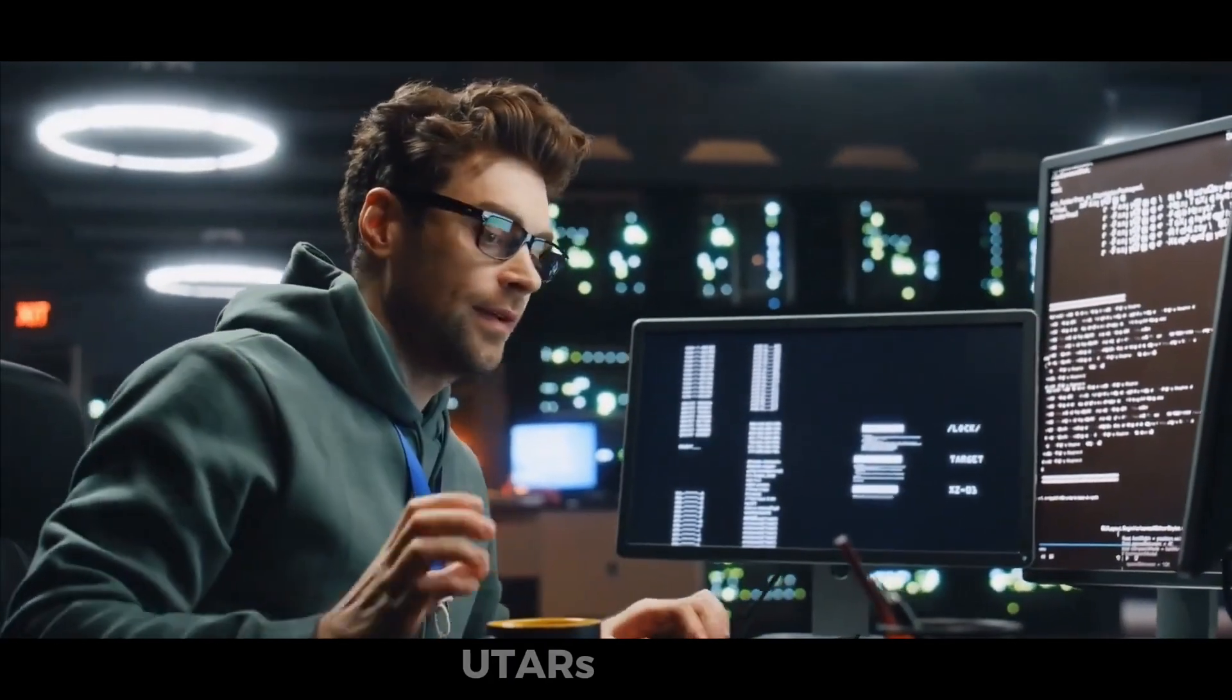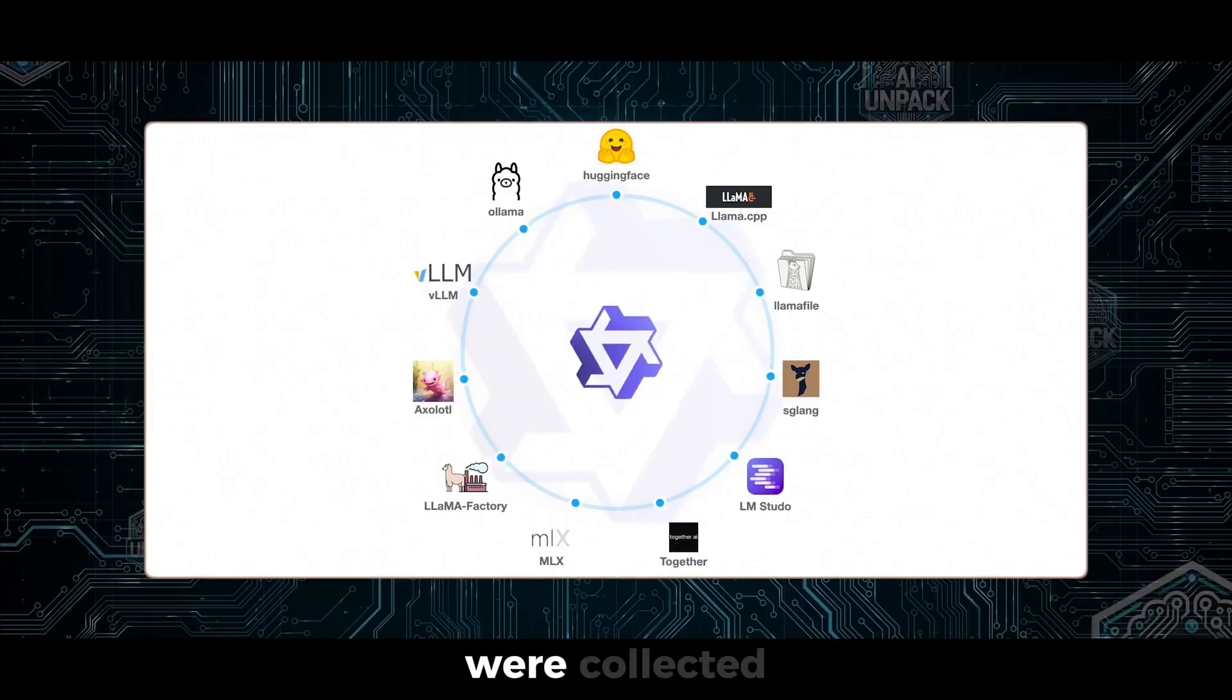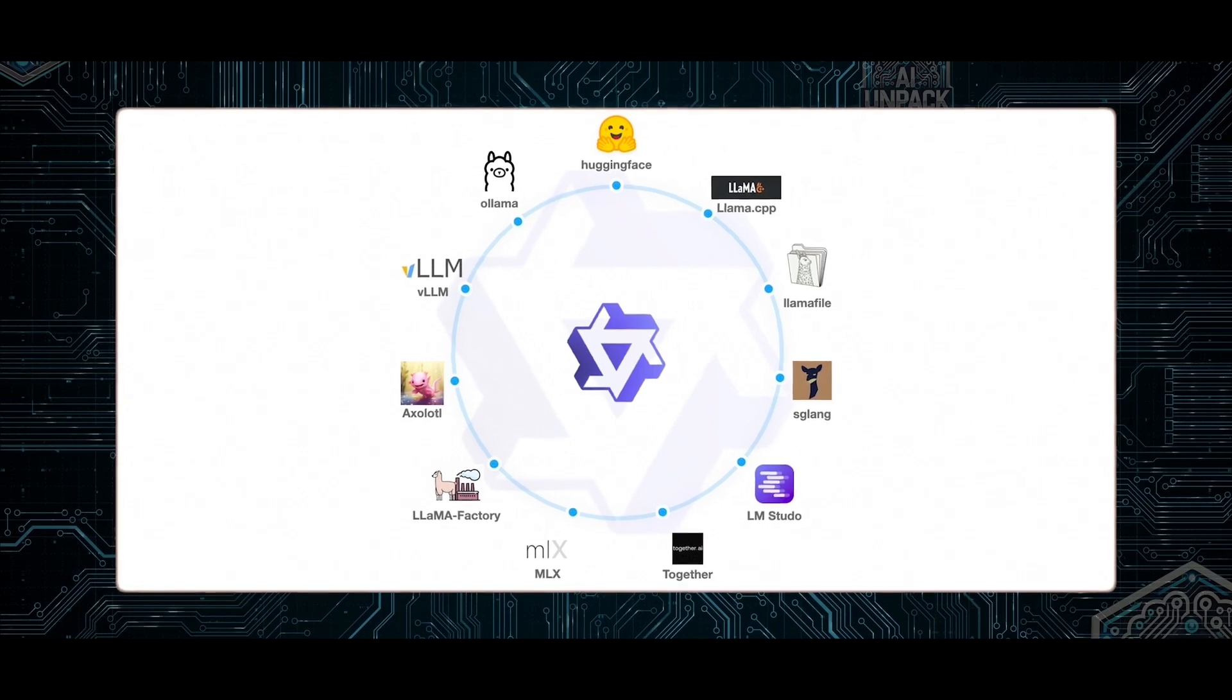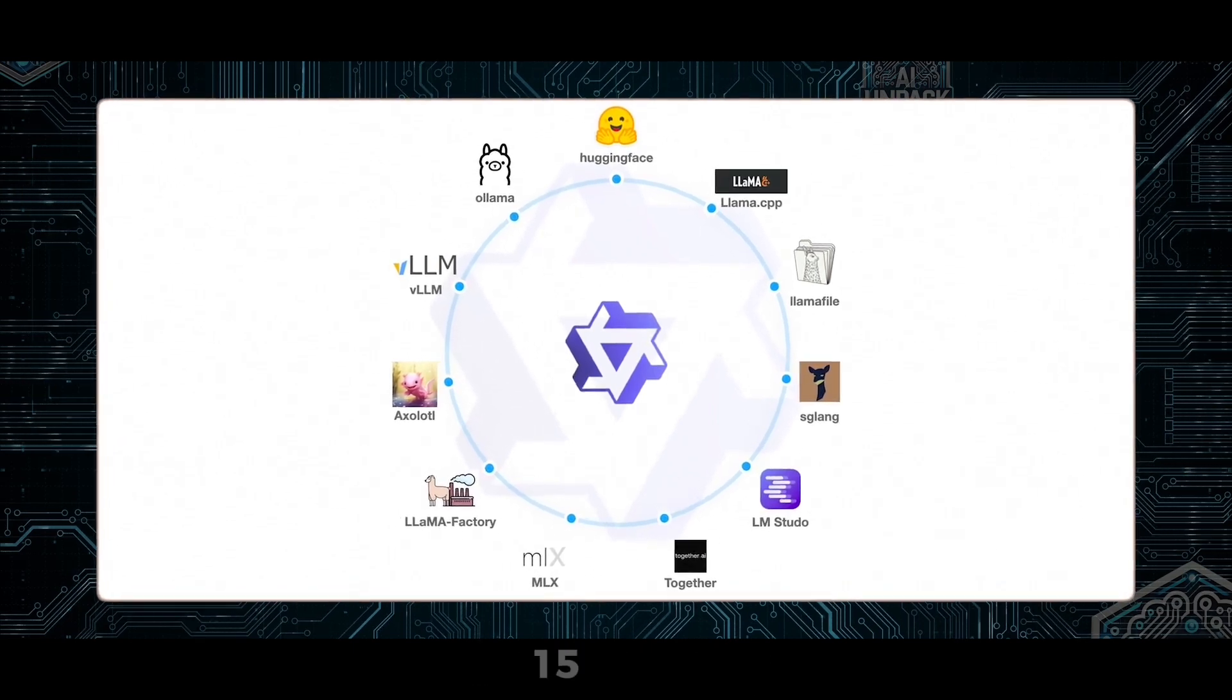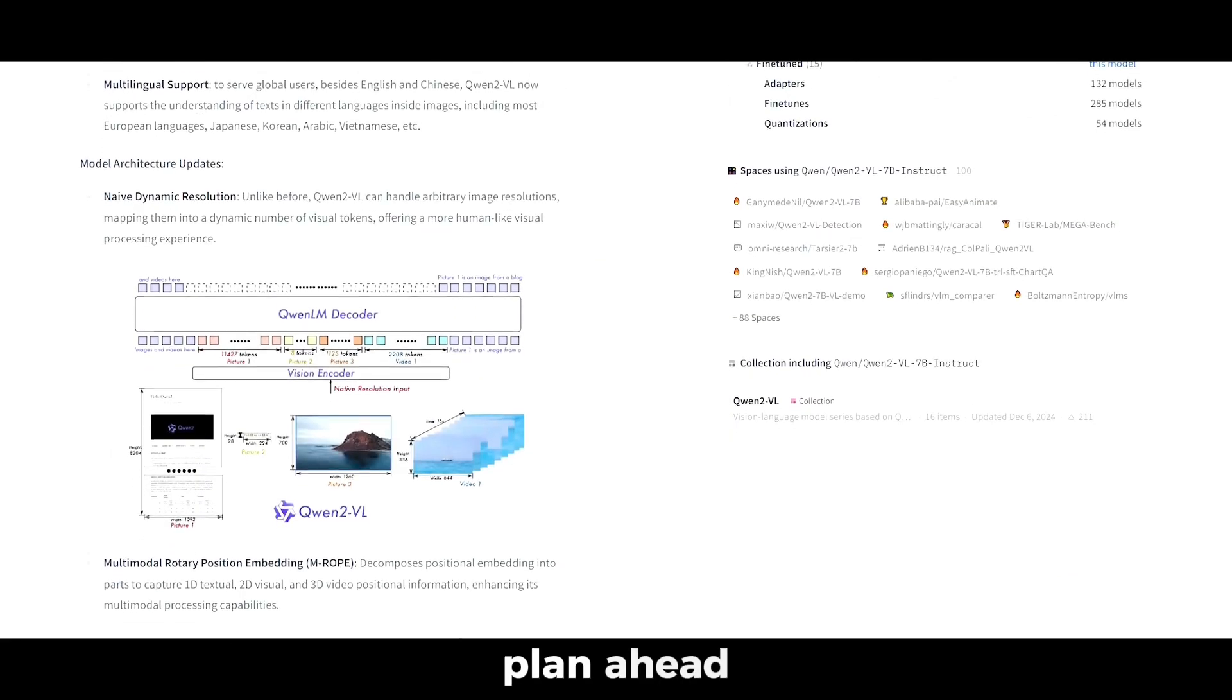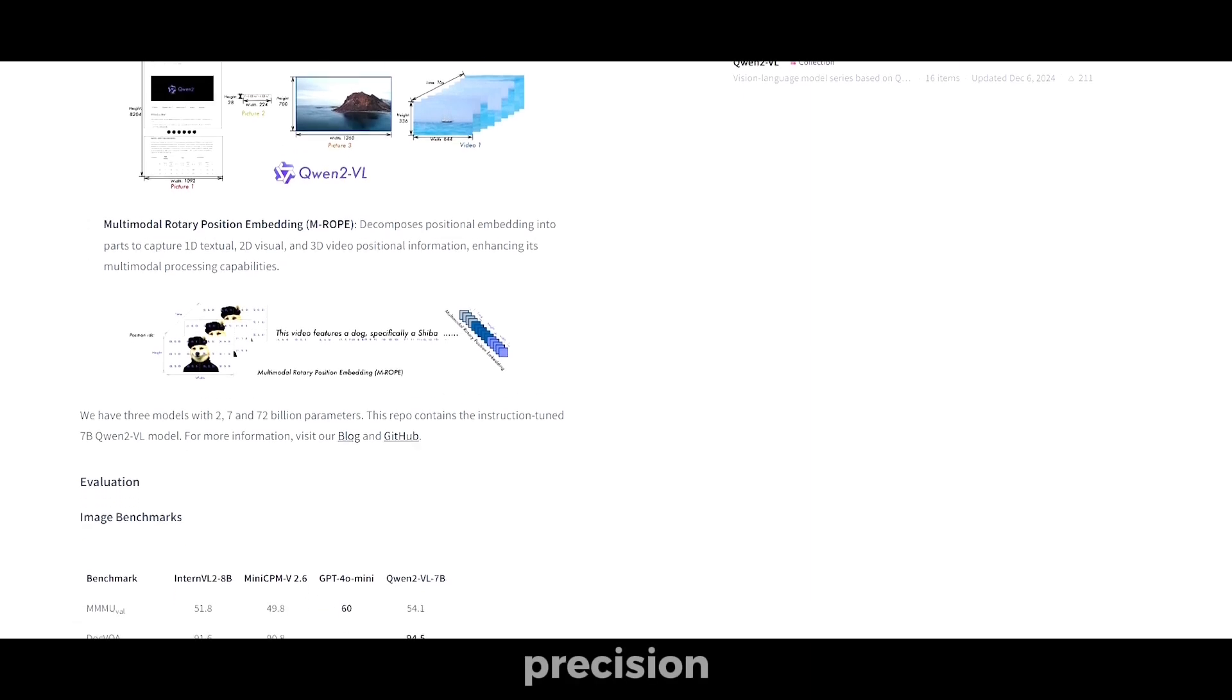To train UTAR, millions of multi-step action traces were collected from open-source projects and custom recordings. With most tasks averaging 15 steps, the model learns to plan ahead and execute tasks from start to finish with precision.